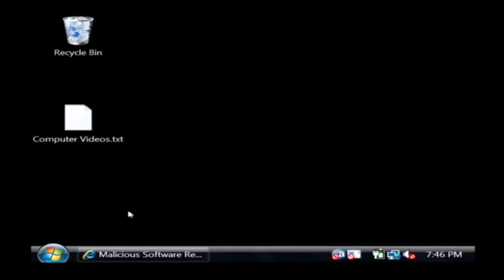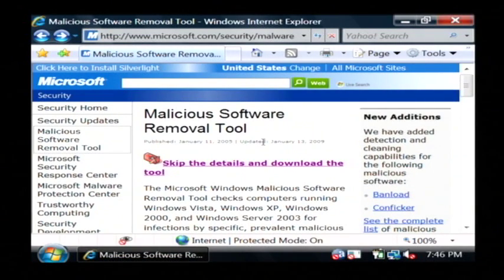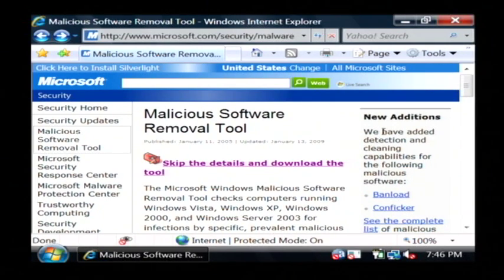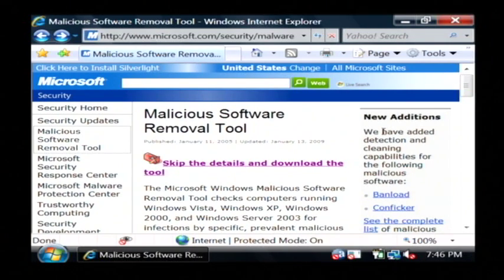Microsoft has released this program called the malicious software removal tool and it's something that will basically embed itself into your Windows installation and it will help to protect your Windows computer from viruses that may slip through the cracks of popular virus scanners.